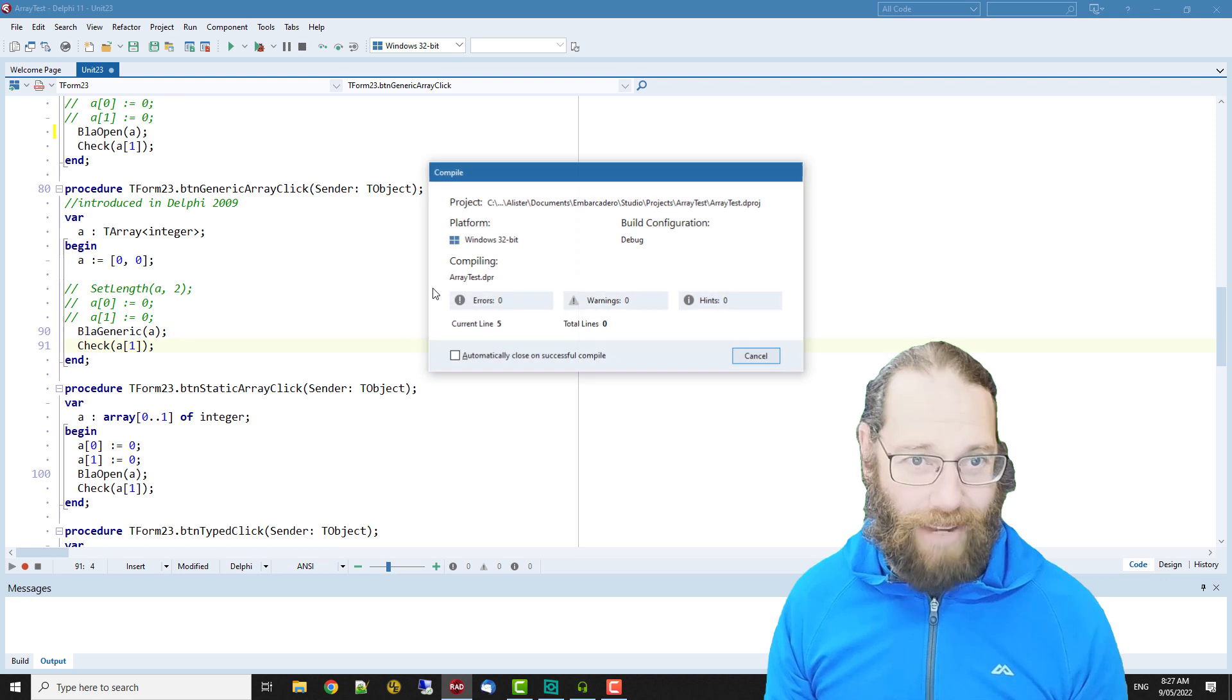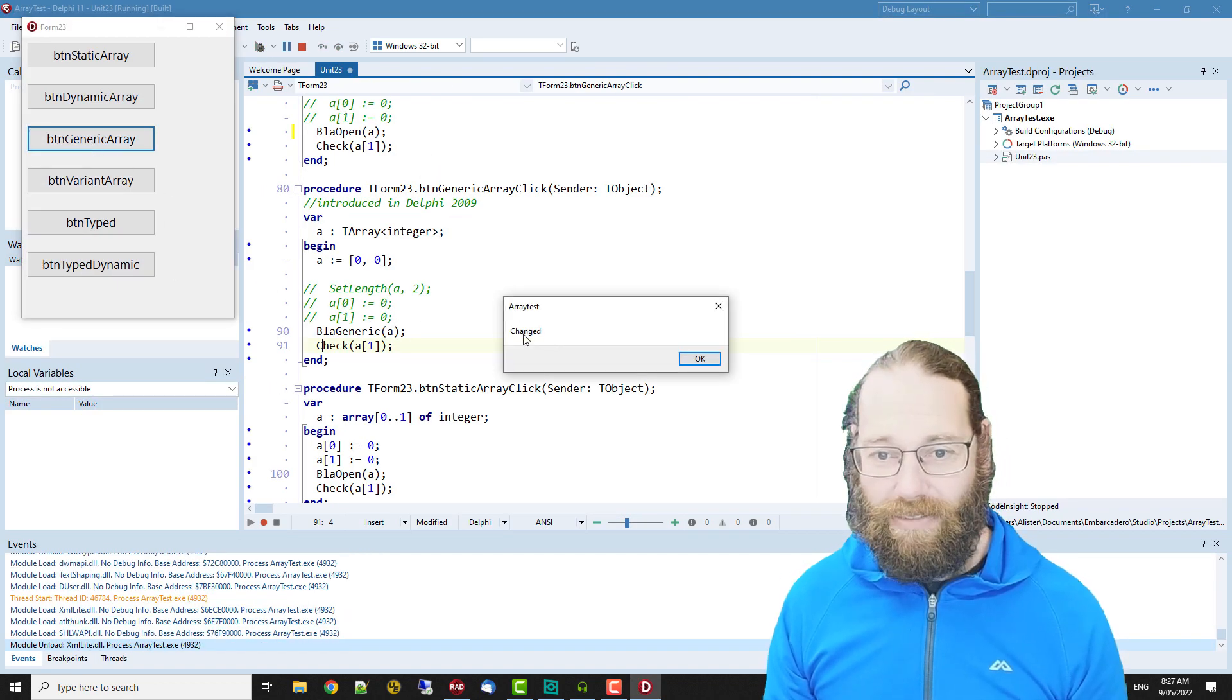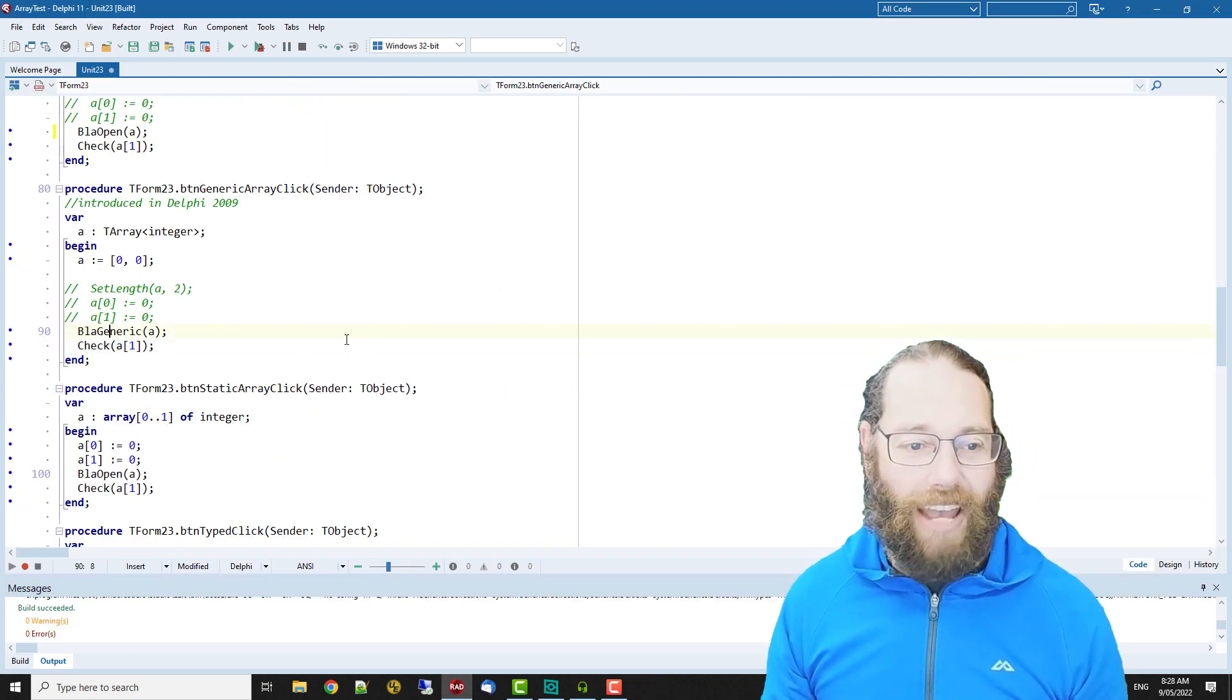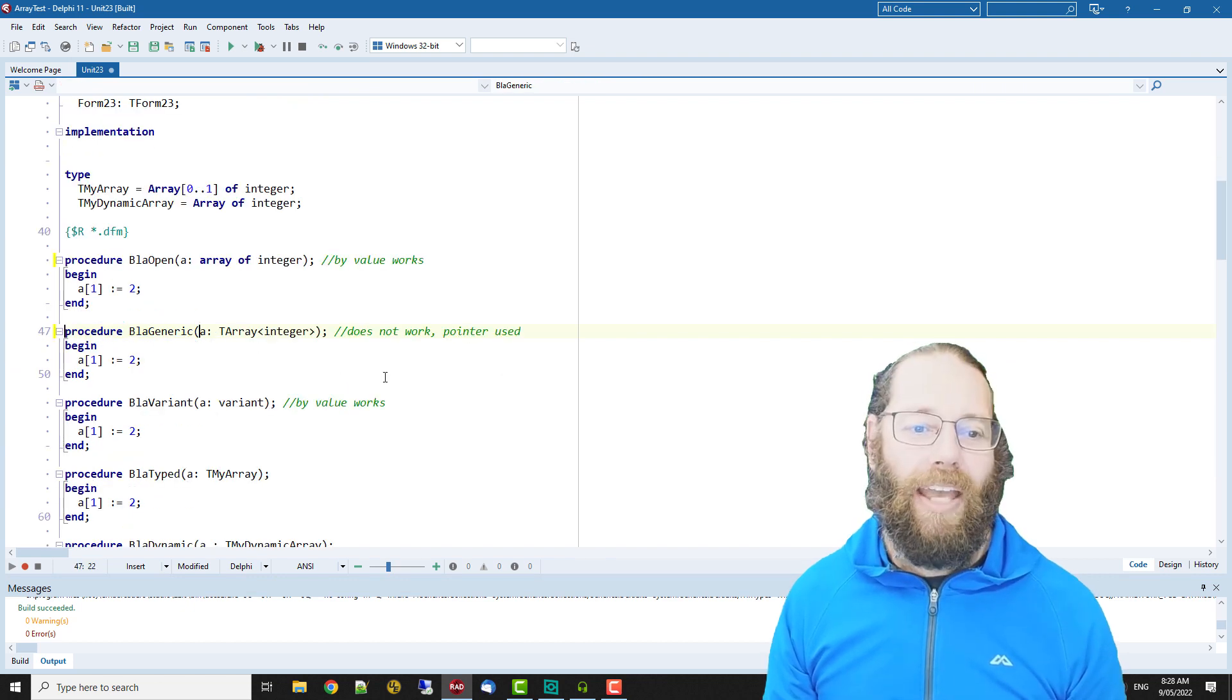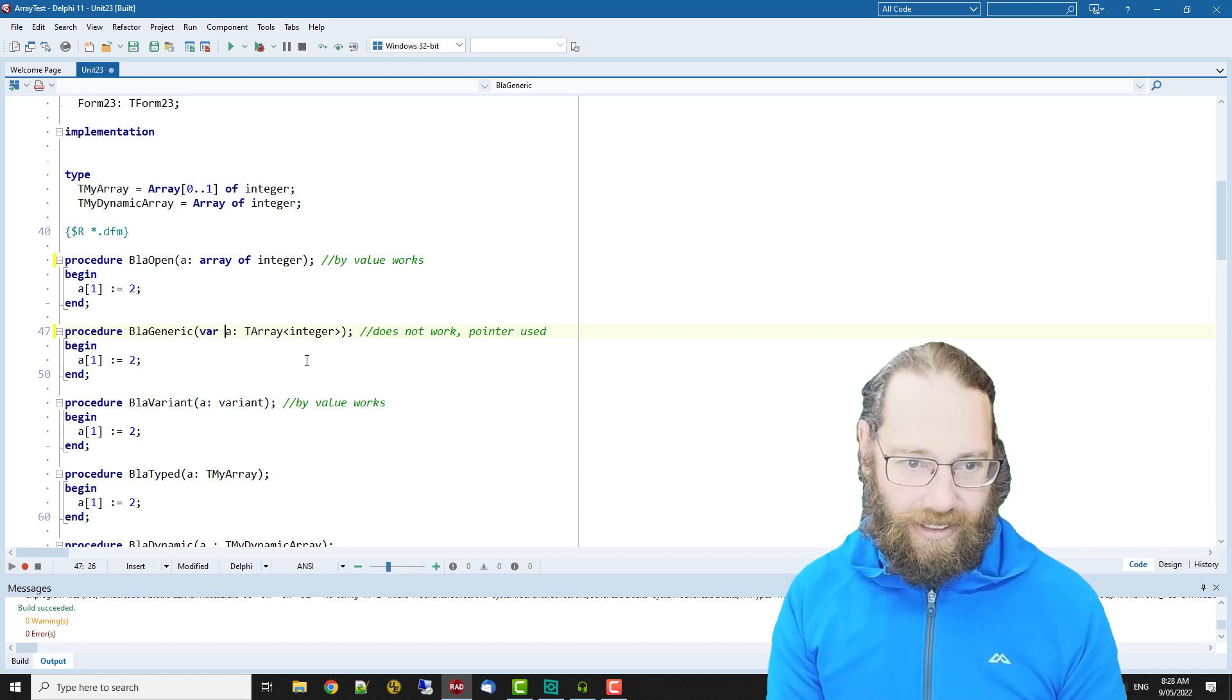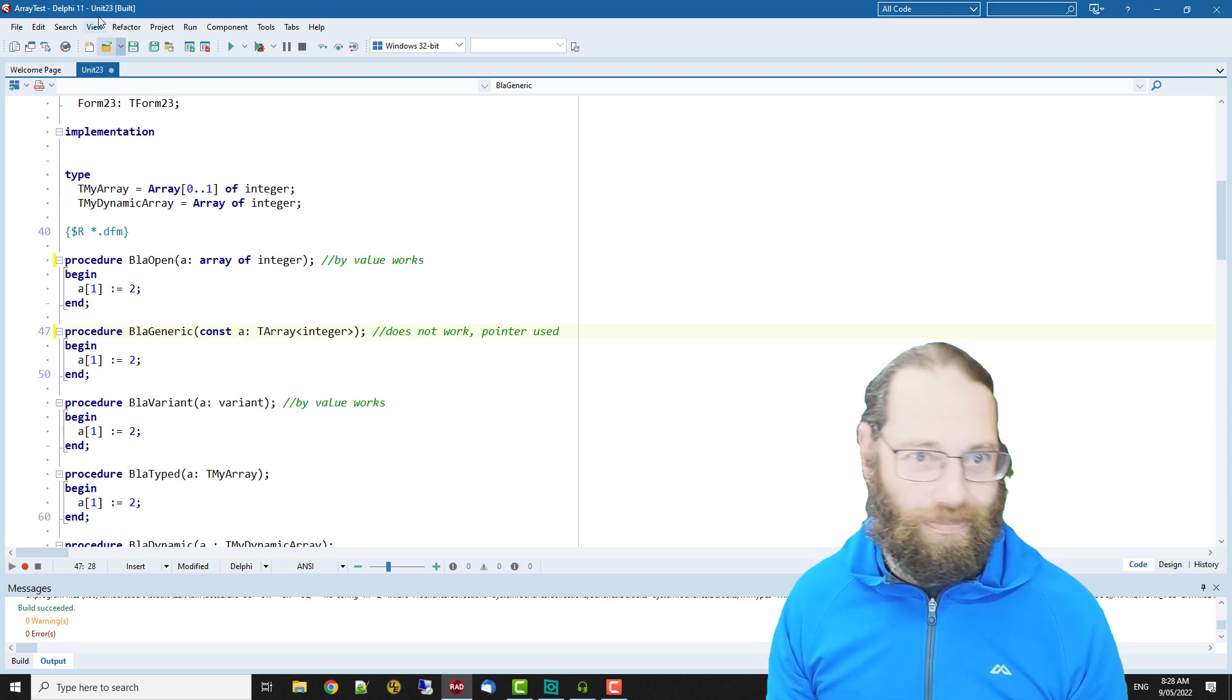Now if we go generic, the value is changed despite the fact we have passed in our array by value. And I could say var or even const and it still has changed.